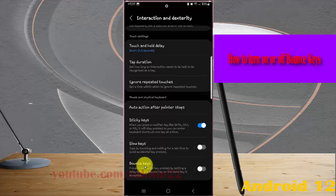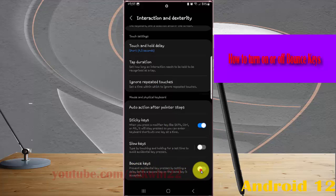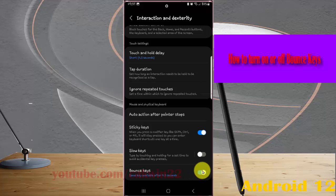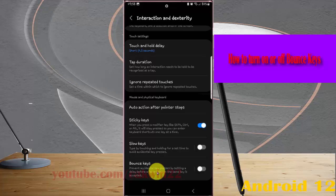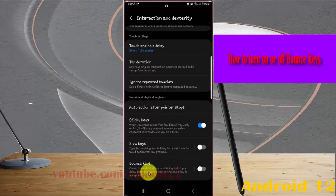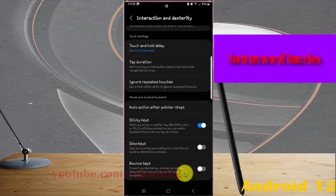On bounce keys, tap the switch until blue to turn on, or tap the switch until grey to turn off. This prevents accidental key presses by setting a delay before a second tap on the same key is accepted.